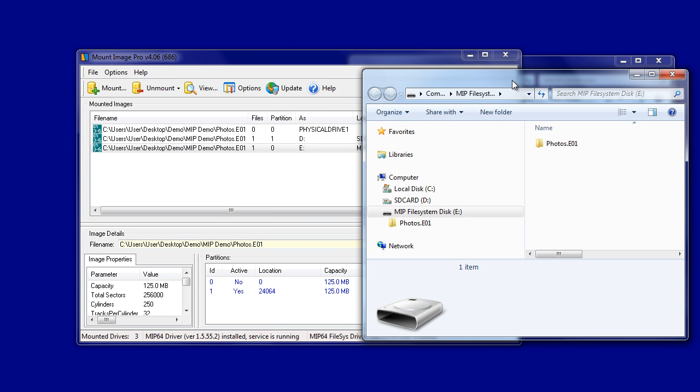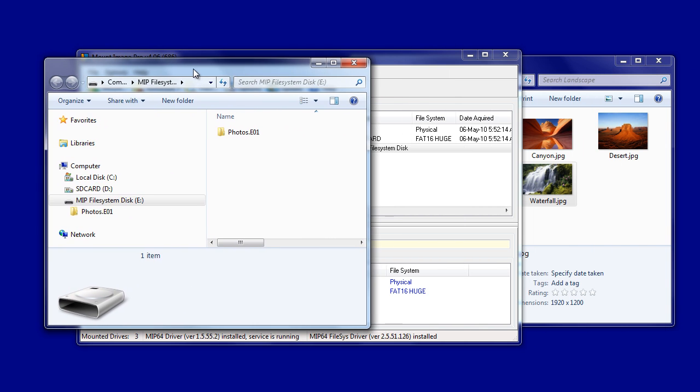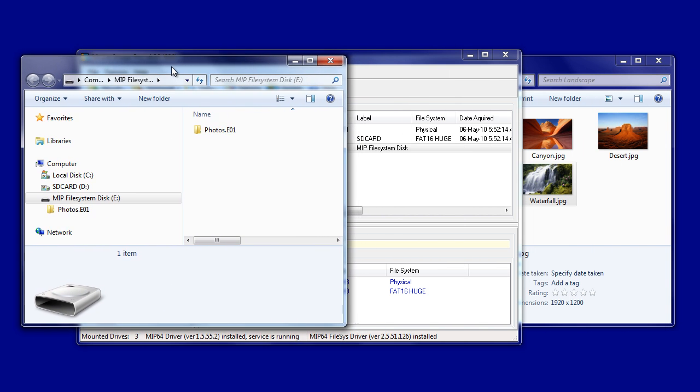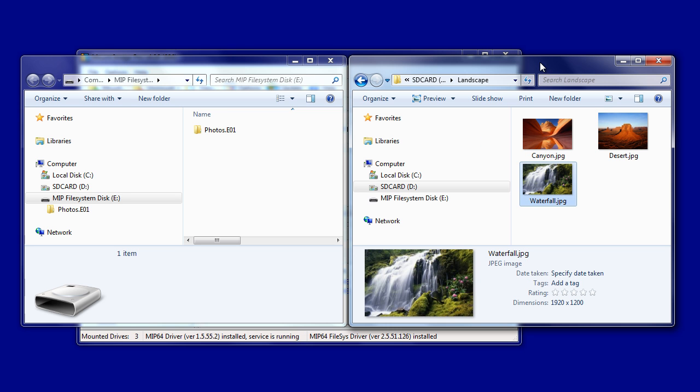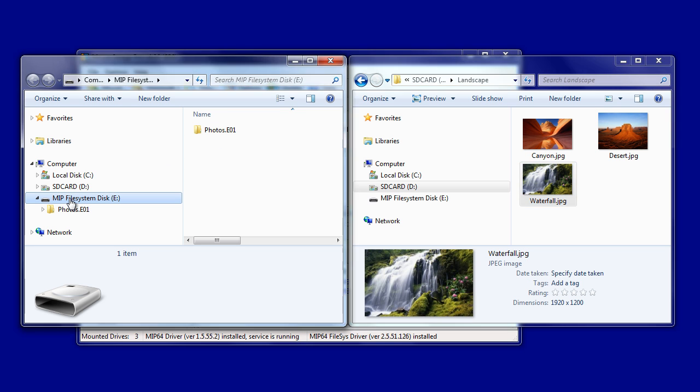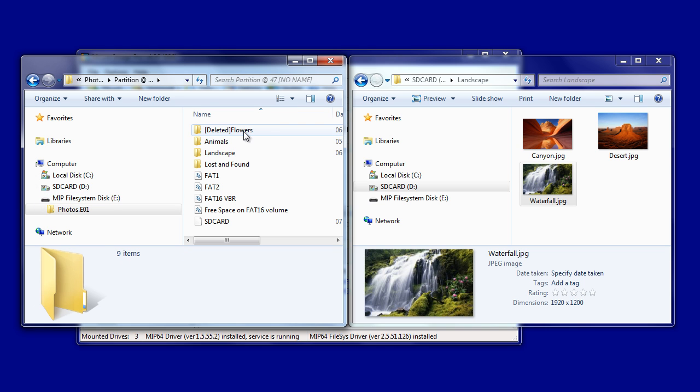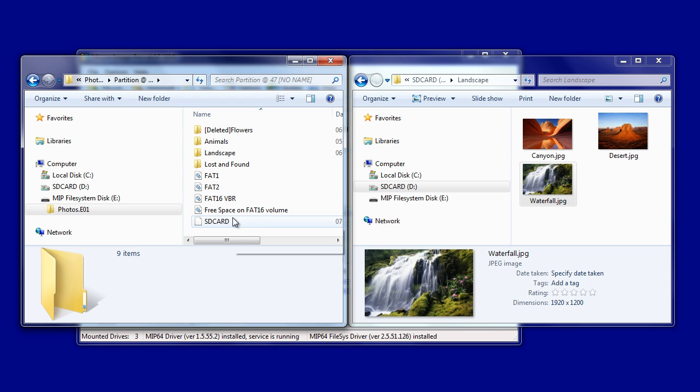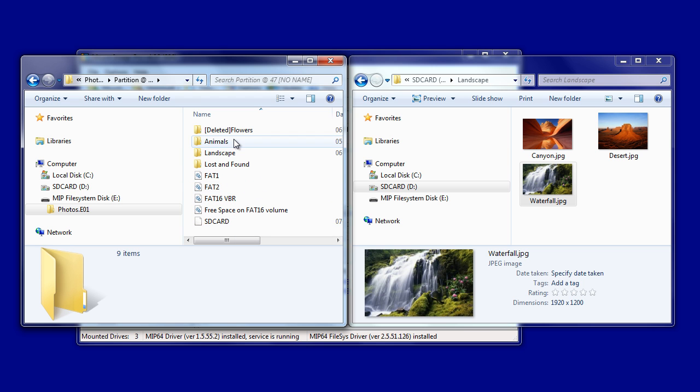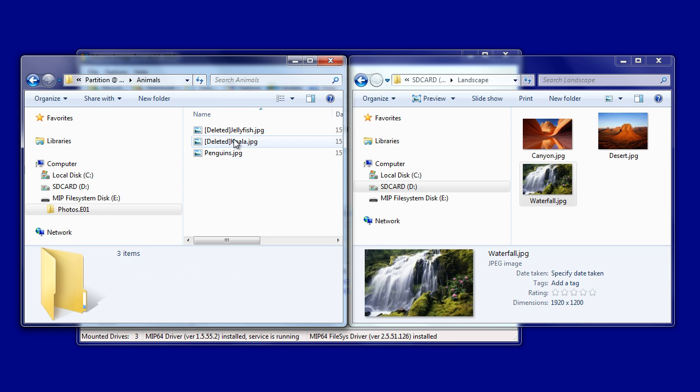We can look at the contents of the two mounted drives side by side to compare the difference. The first thing you'll notice is that when MIP is responsible for mounting the drive, it shows additional information. You can see the file allocation table, the VBR, and the free space on the disk. Each one of these files can be accessed individually.